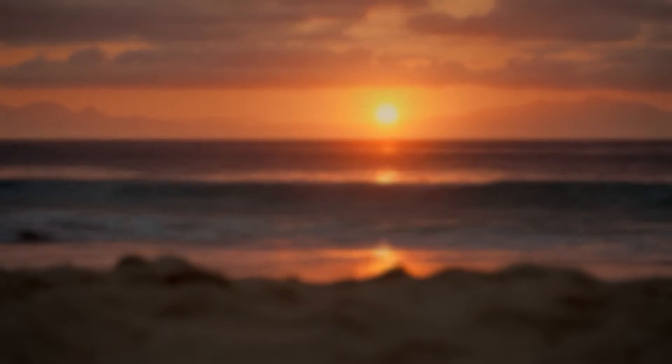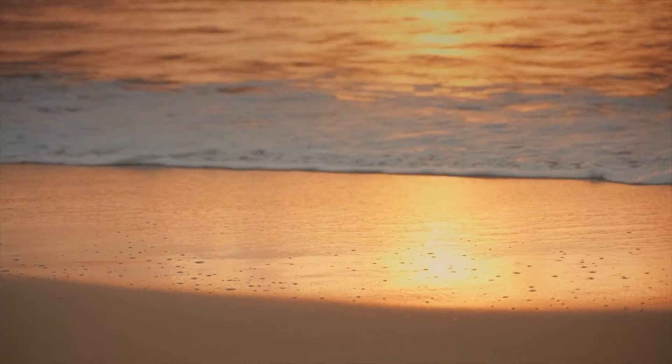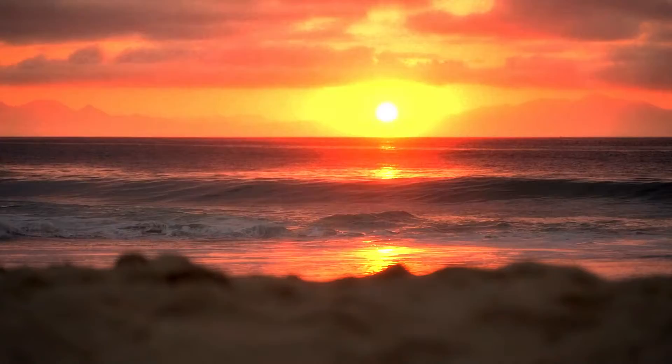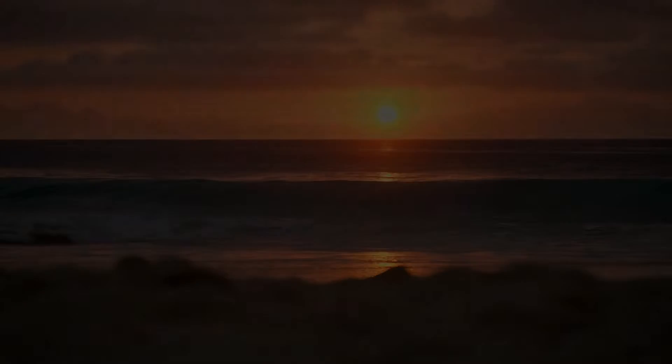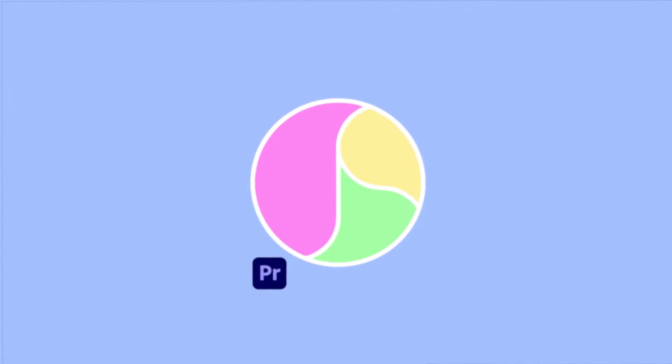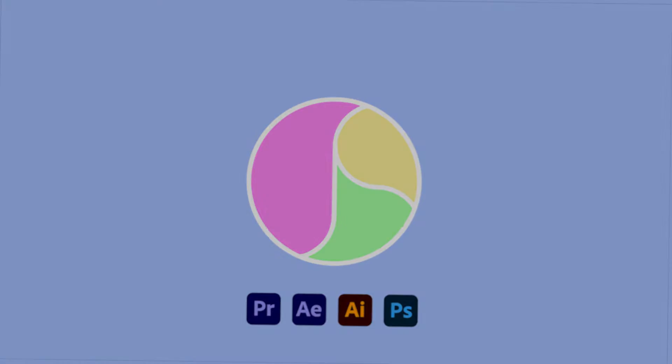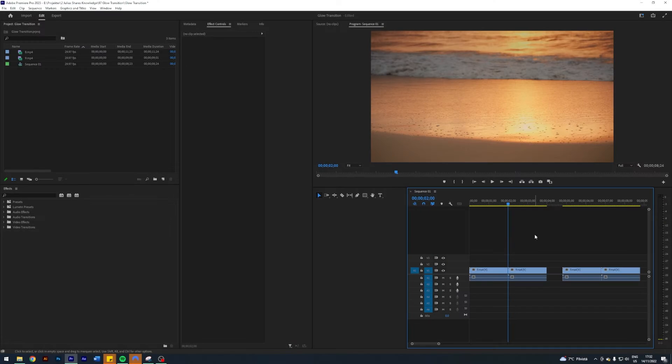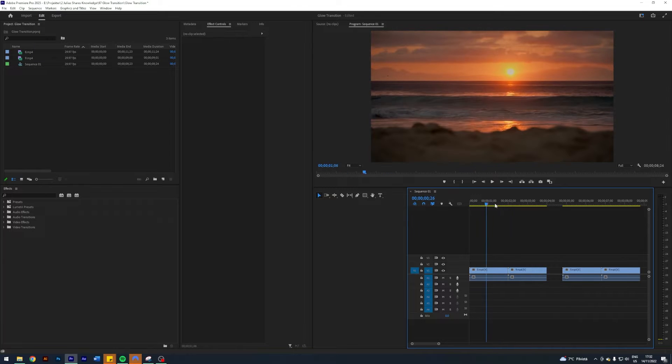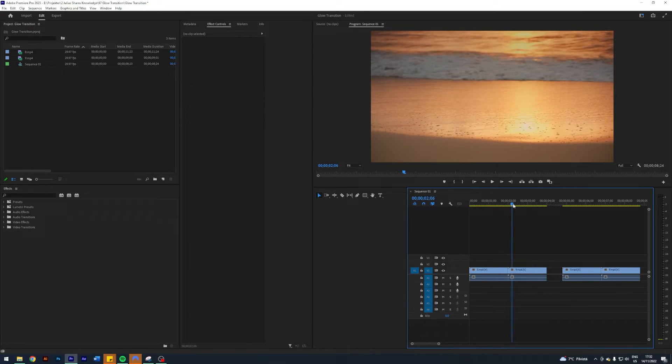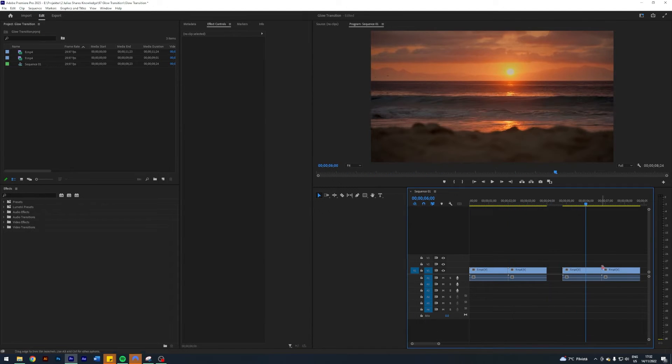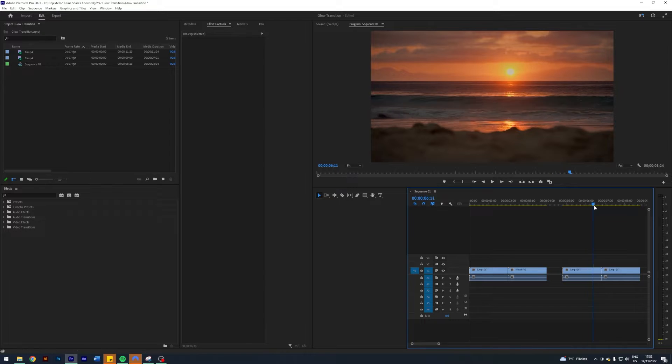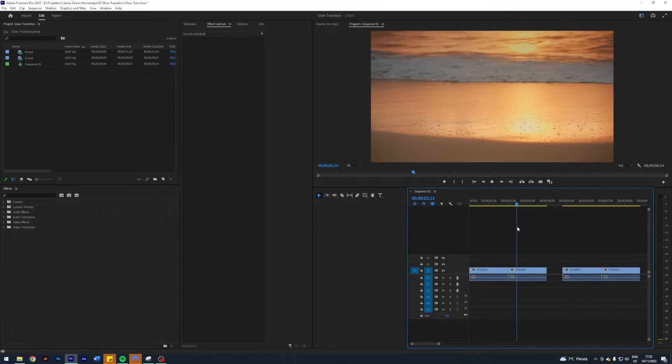What is up guys, I'm Julius and today I'll teach you two ways to create a glow transition in Adobe Premiere Pro. I'm here in Premiere where I prepared two clips which I will transition between. These two clips over here are the same, but I will showcase a different way you can create the glow transition.